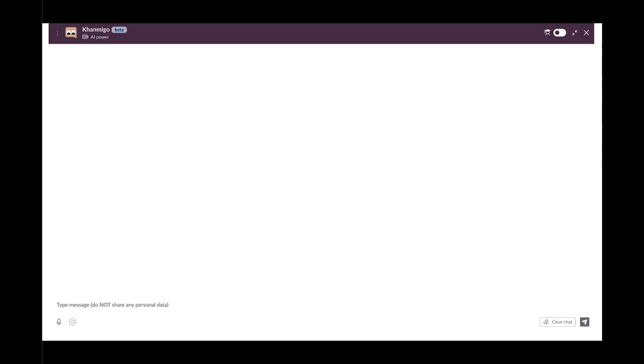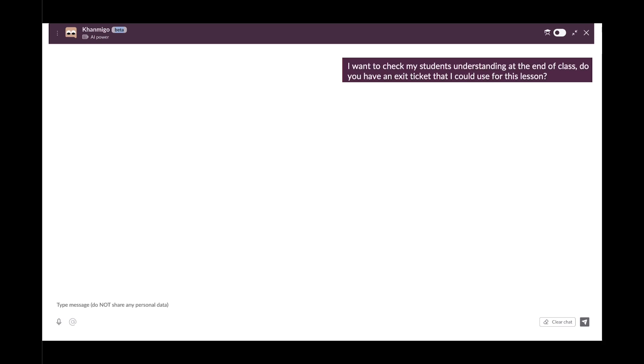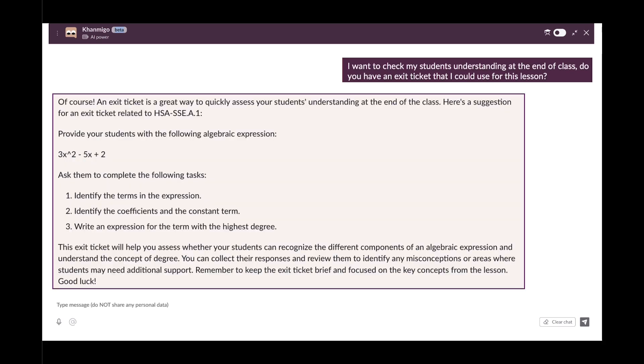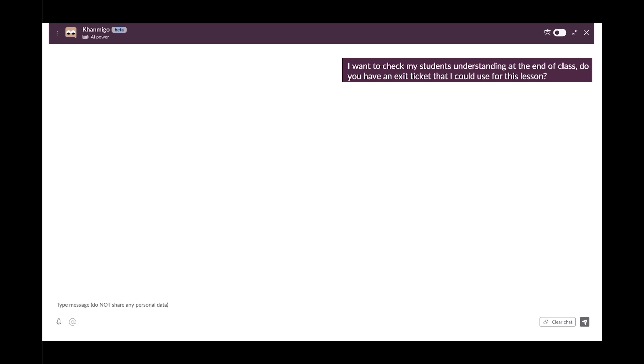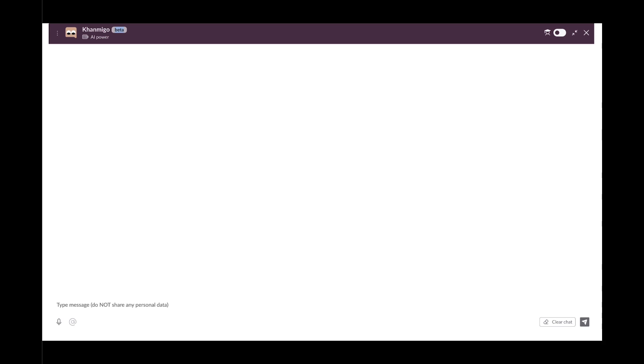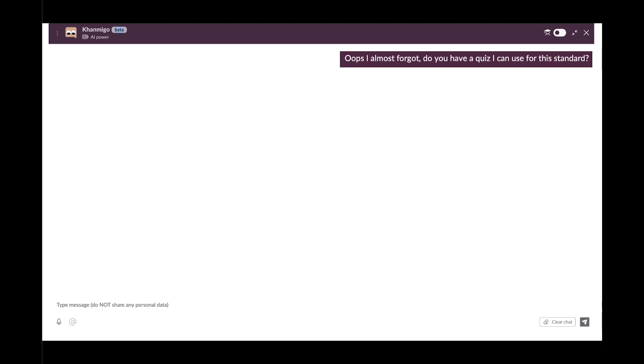Thank you. I'd like to check my students' understanding at the end of class. Do you have an exit ticket that I could use for this? Oops, I almost forgot. Do you have a quiz that I can assign to my students?